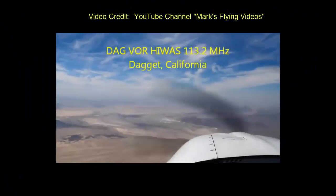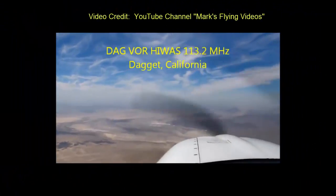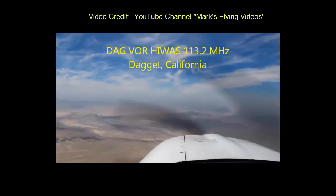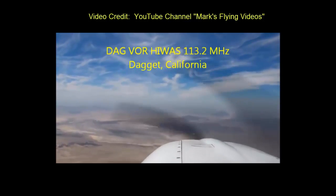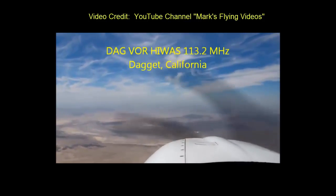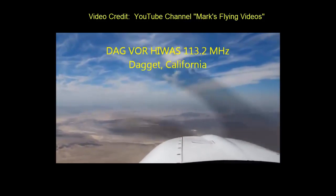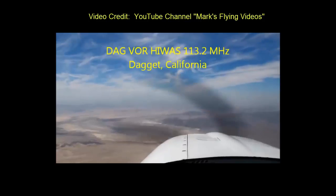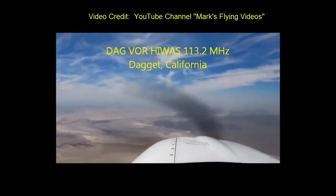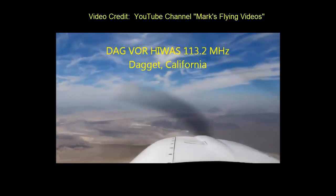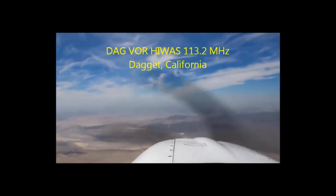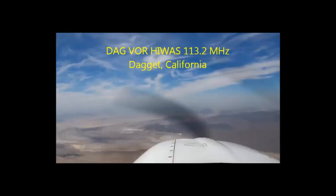Valid until 2100 Zulu. Mountain obscuration for California. Mountains obscured by clouds. AIRMET Tango update 2. Valid until 2100 Zulu. Turbulence for Oregon.